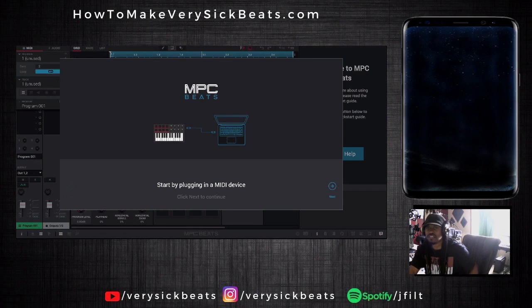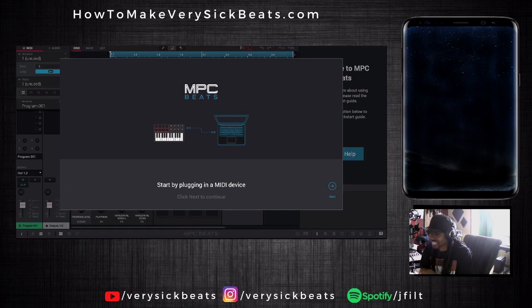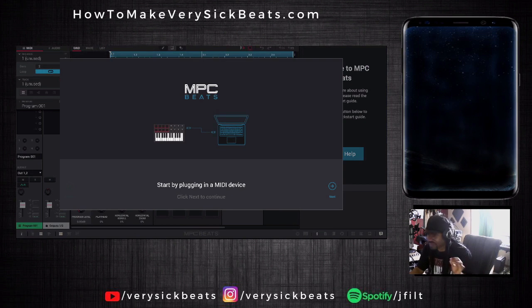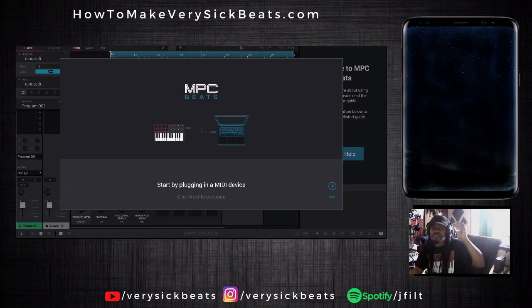What up everybody! As you can see, I am in front of a new DAW - music software called MPC Beats. I'm not trying to make a tutorial or anything. Let me stress: this thing right now is free. Akai Pro just came out with MPC Beats for free - I repeat, free.